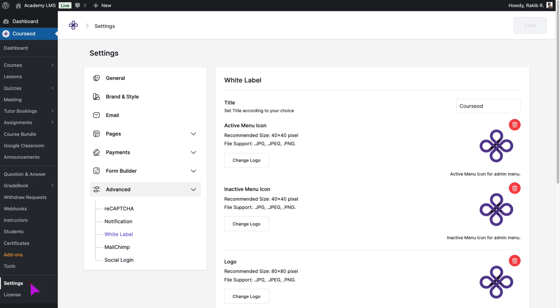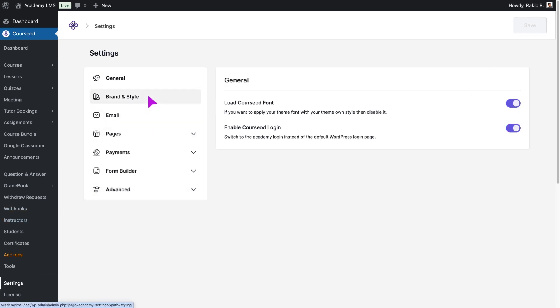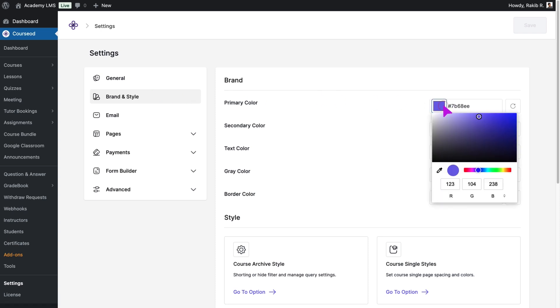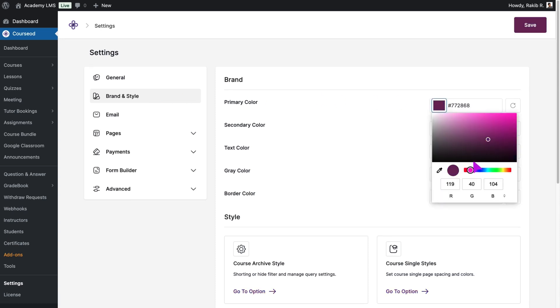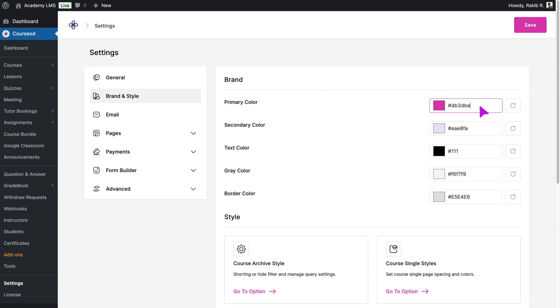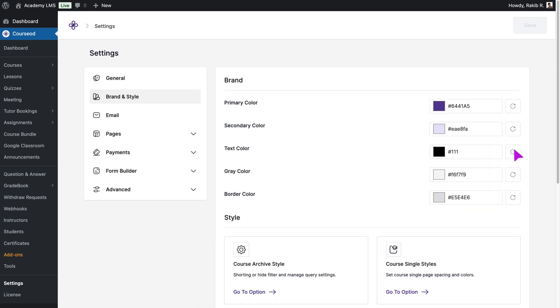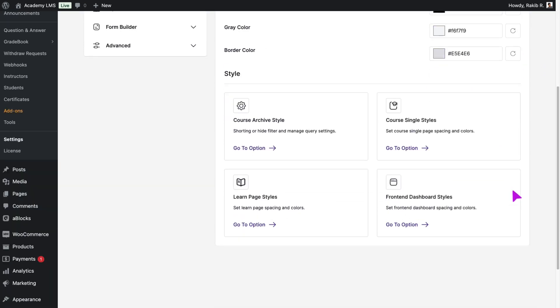Let's enhance the brand colors to match your branding. In the Brand and Style section, you have the flexibility to update the primary color to match your brand. Save your changes and continue to adjust the secondary color and other available options to complete your LMS design.